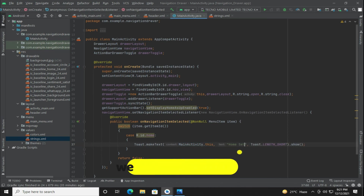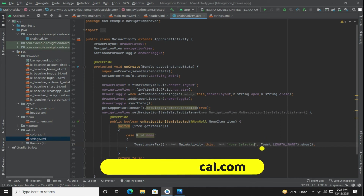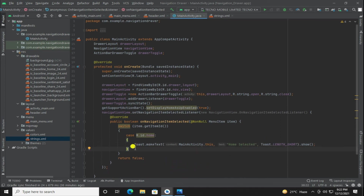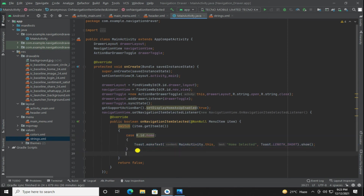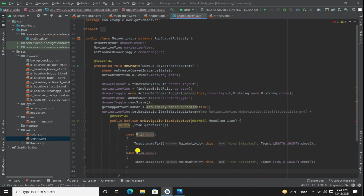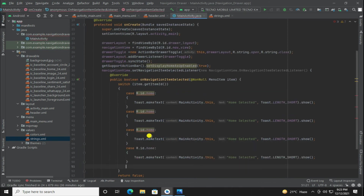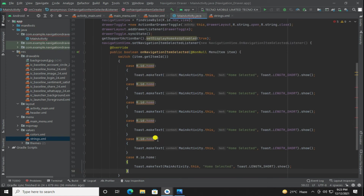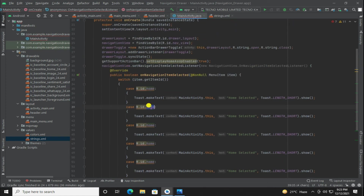Visit our website webguideeofficial.com where you can learn about HTML, CSS, JavaScript, MVC, PHP, SQL, and many more things. Website link is in the description.